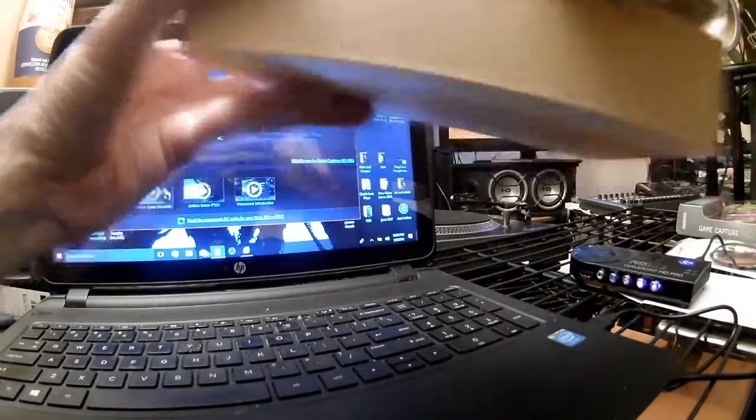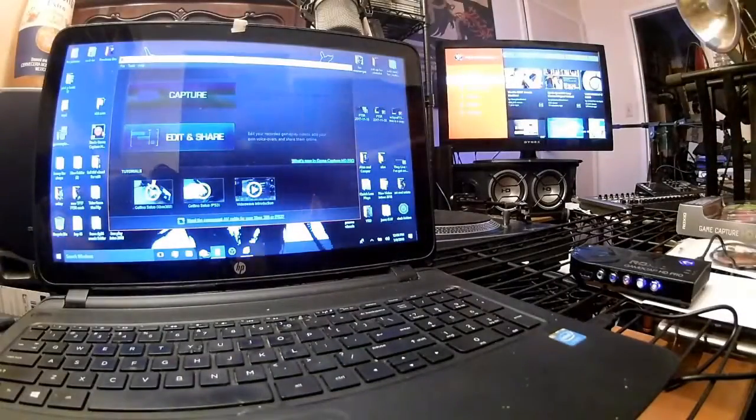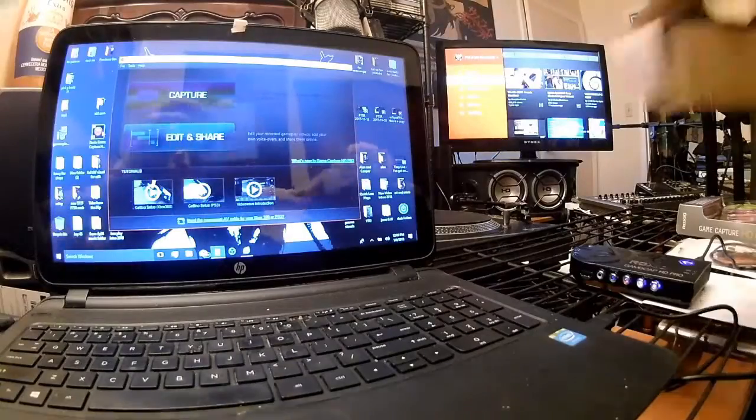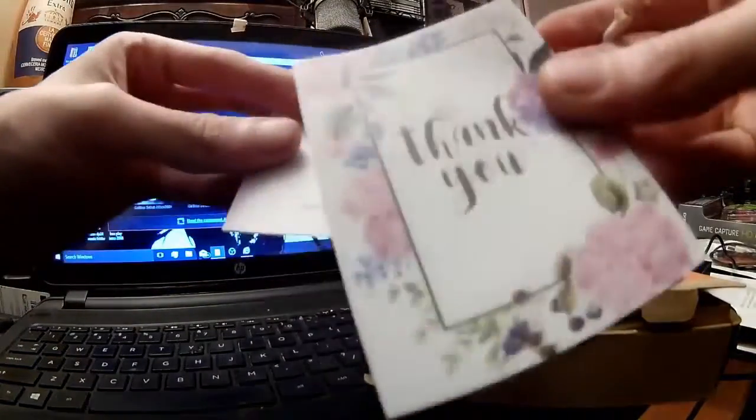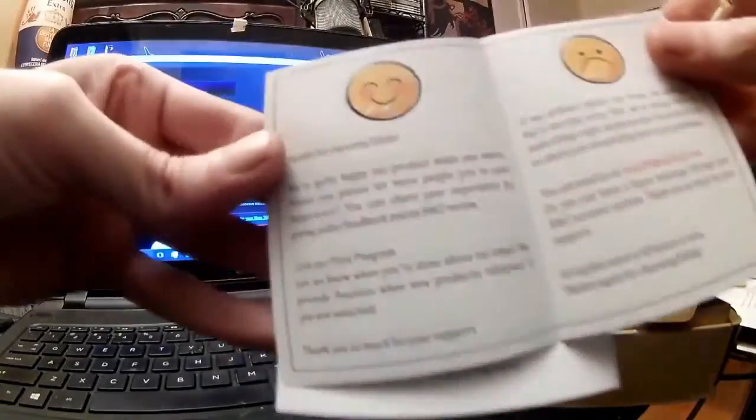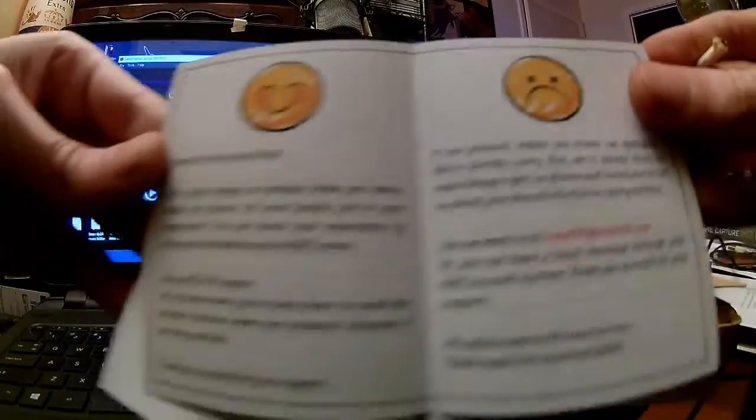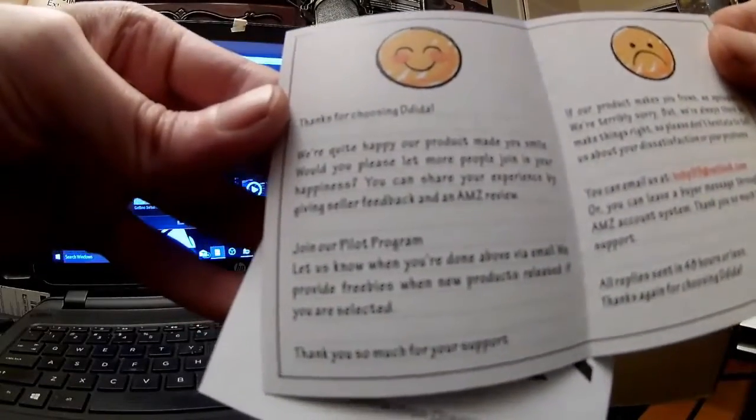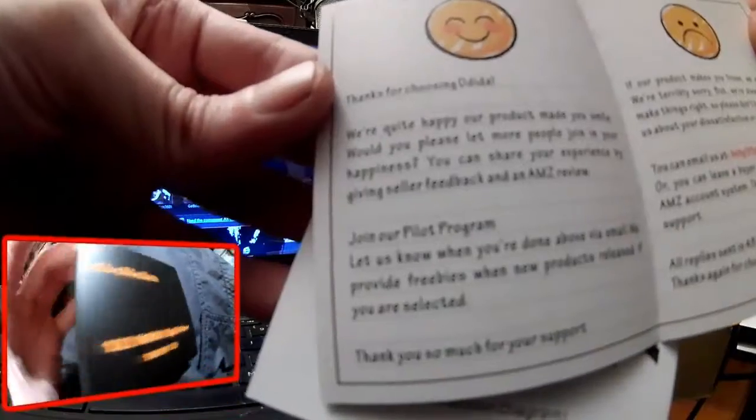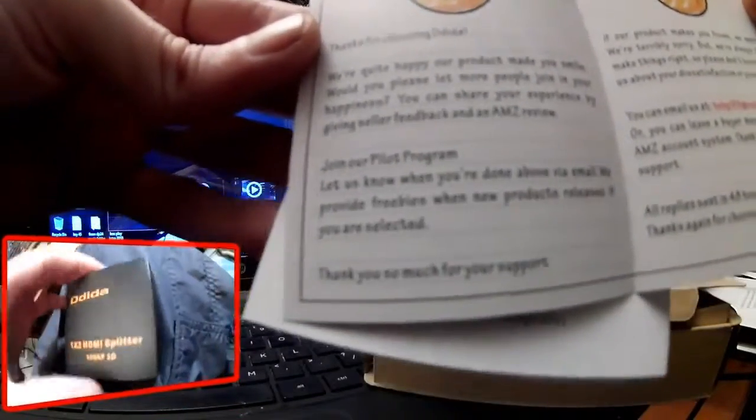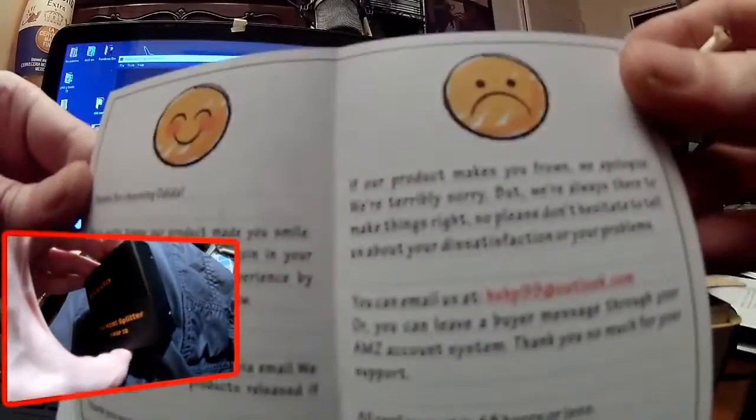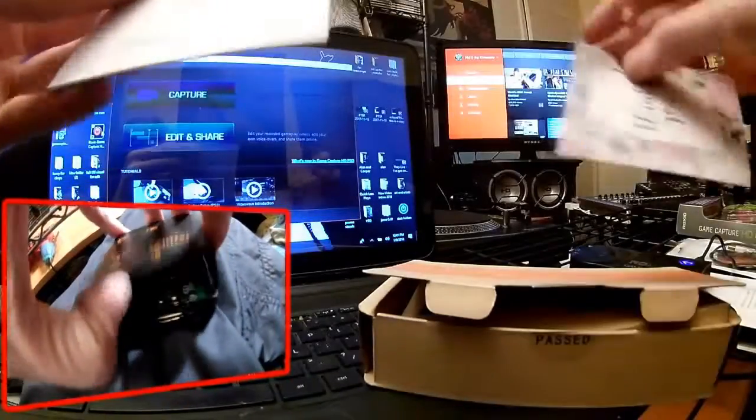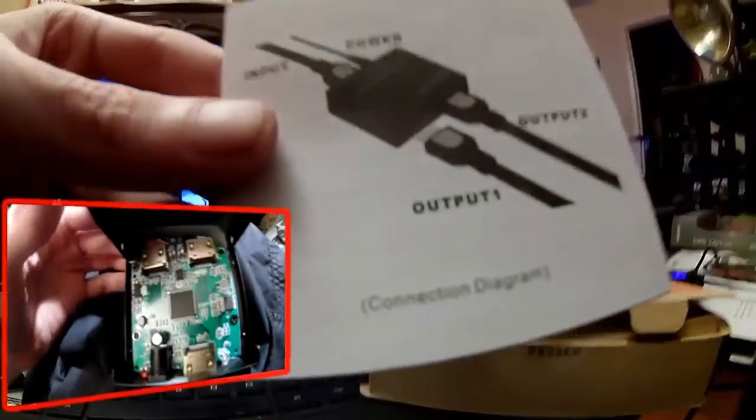Because what it does, it allows the unit to bypass whatever it is. Thanks for choosing the... we're quite happy your product made you smile. If our product makes you frown, we apologize, but we're always there to make things right. All right, back off mates.